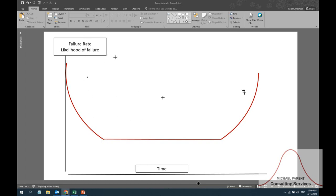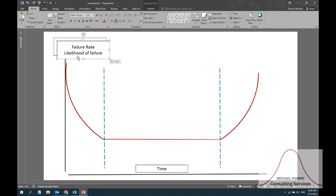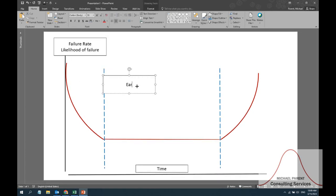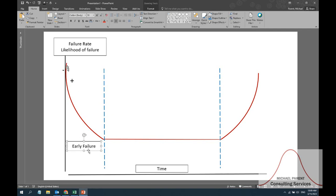The bathtub curve describes a lot of different processes, and it essentially has three components to it. The first one is early failure — sometimes called infant mortality, though I don't particularly like that term. This shows a decreasing rate of failure with time. Things like product defects or bad design in a particular product will happen, but as time and usage go along, all of these hash out and we get into the second area of the bathtub curve.